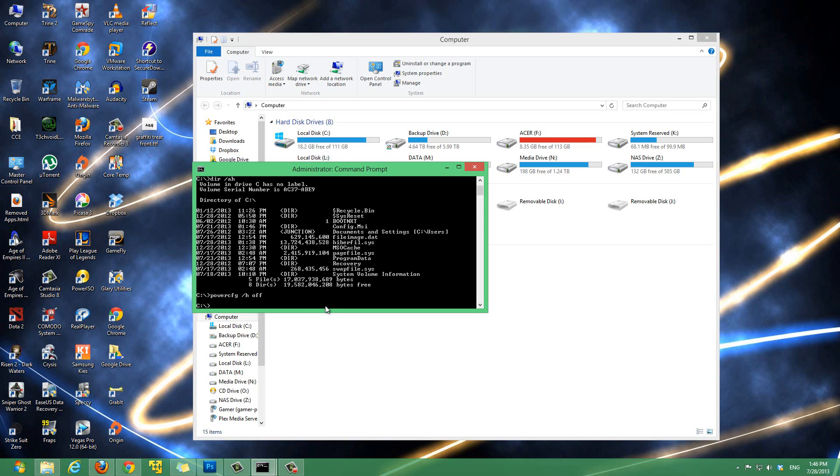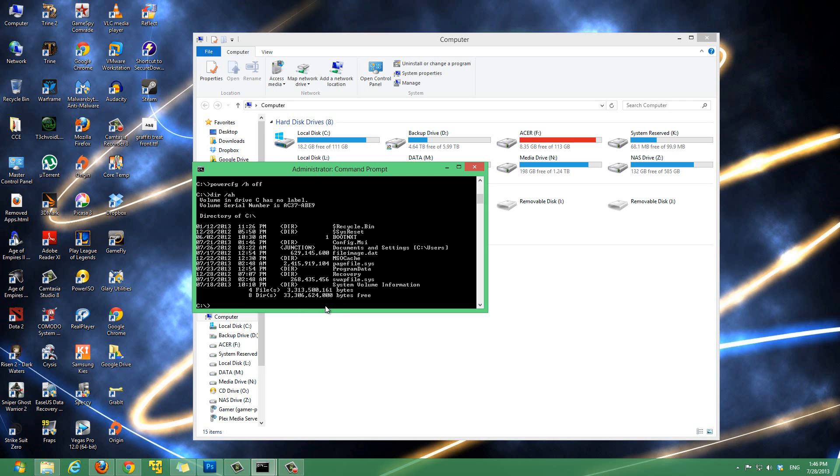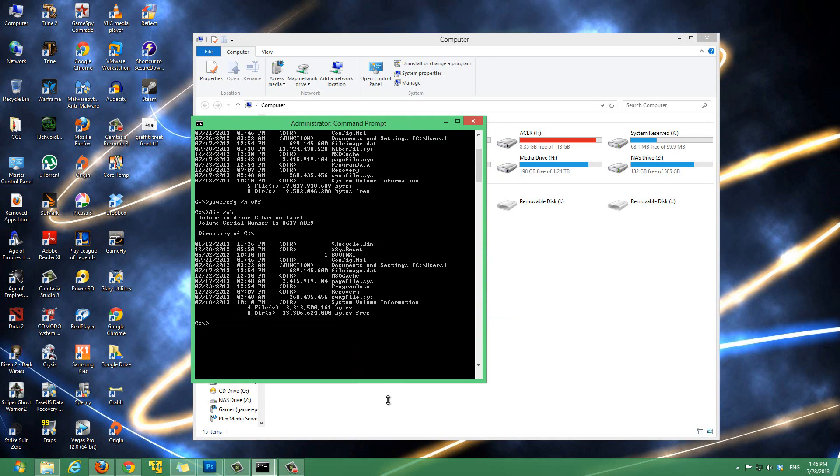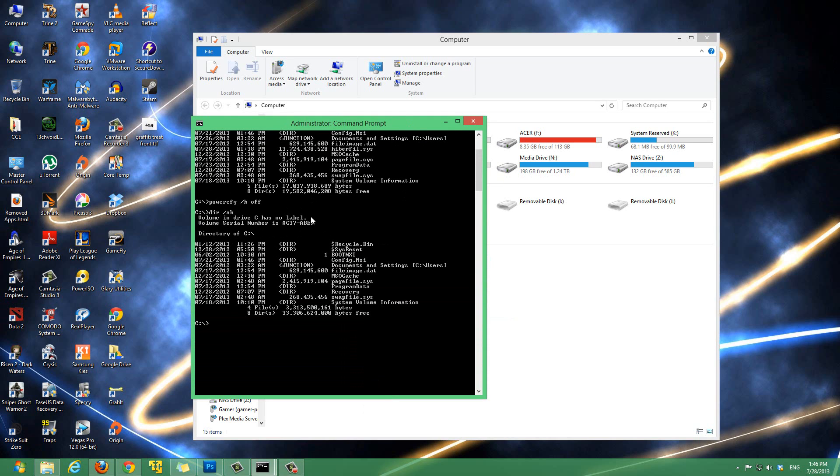Now if we type in dir /h again and hit enter, notice that we no longer have the hiberfil.sys - it's not here anymore. Now the amount of gigabytes free is 33 gigabytes, whereas before if we scroll up, it was 19 gigabytes. Now we have 33 gigabytes and the hibernation file is gone. That's exactly the steps you want to follow - that's all you have to do and you save a ton of space on your computer.